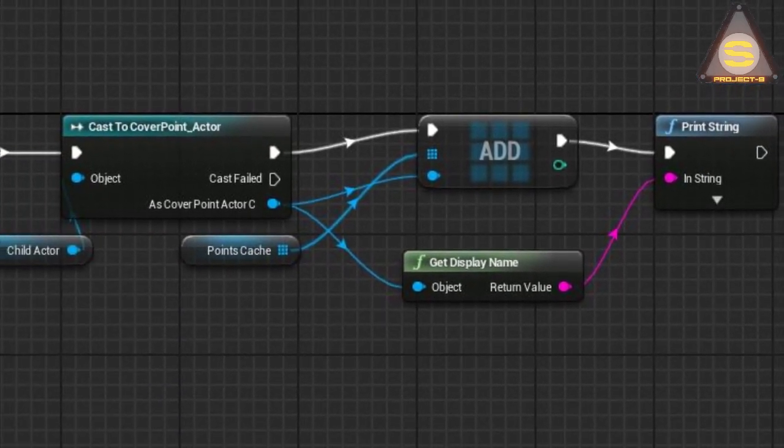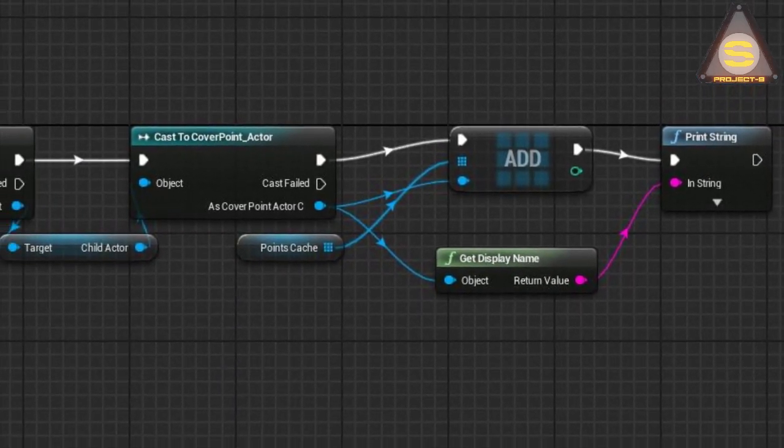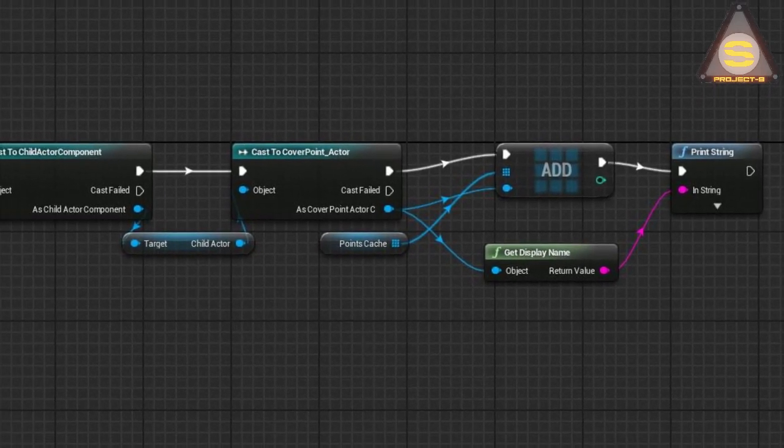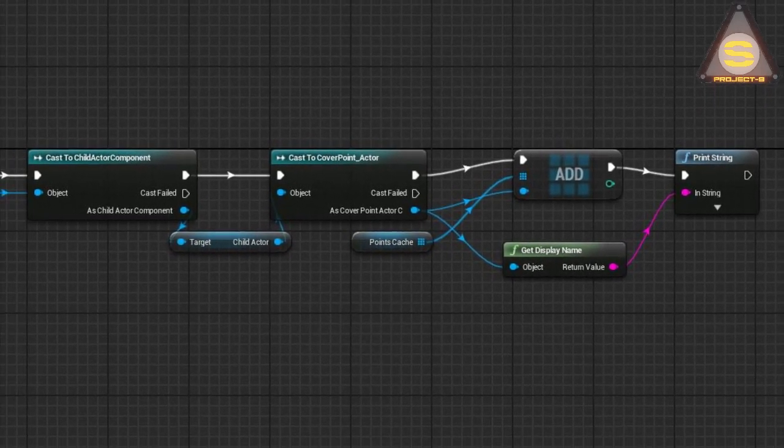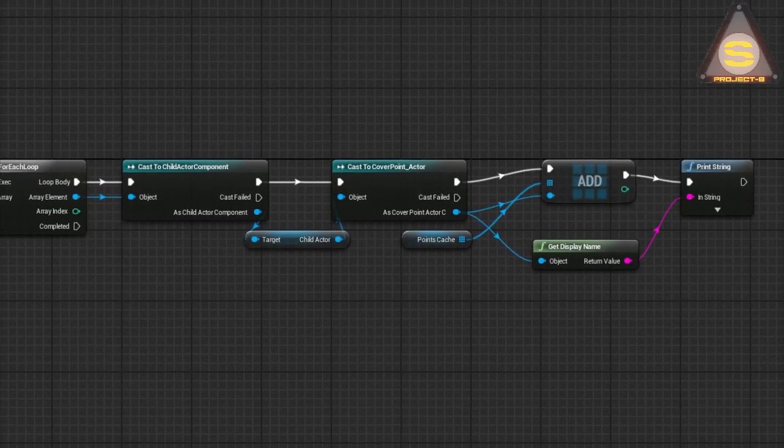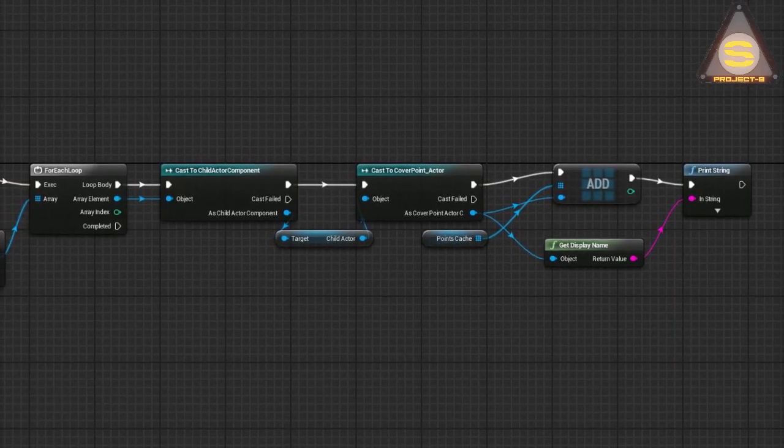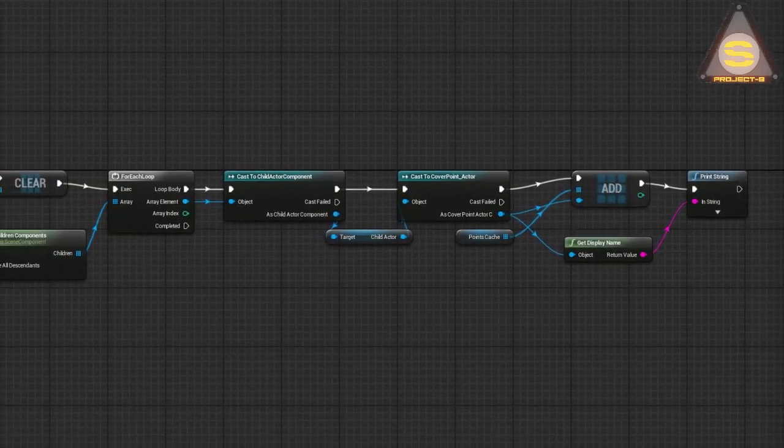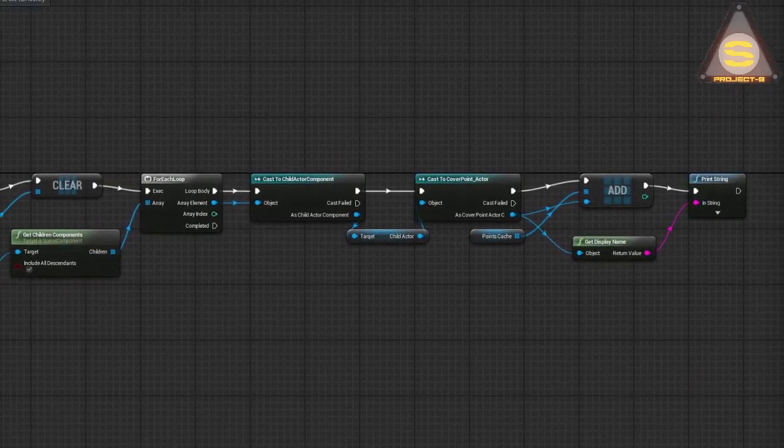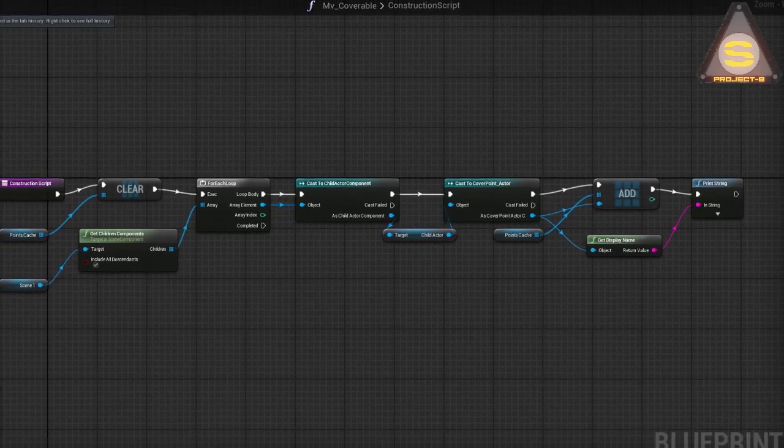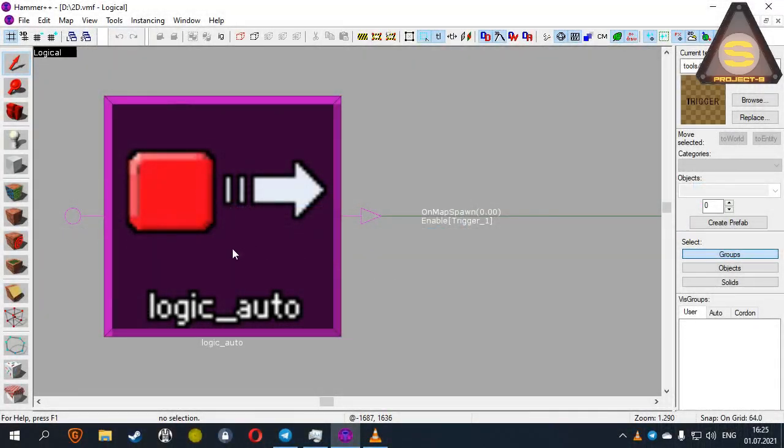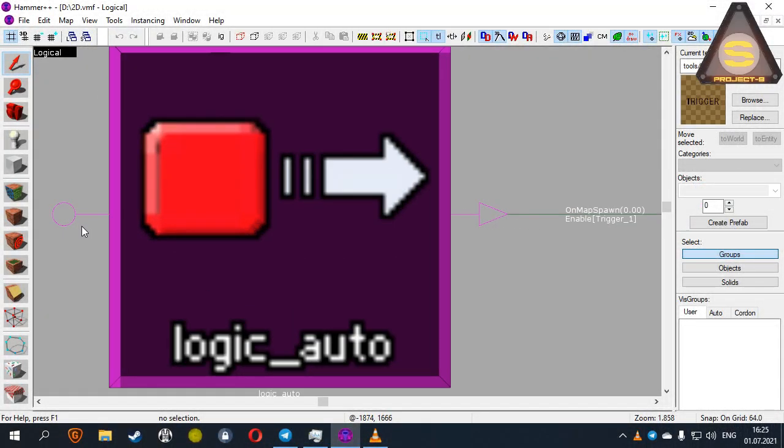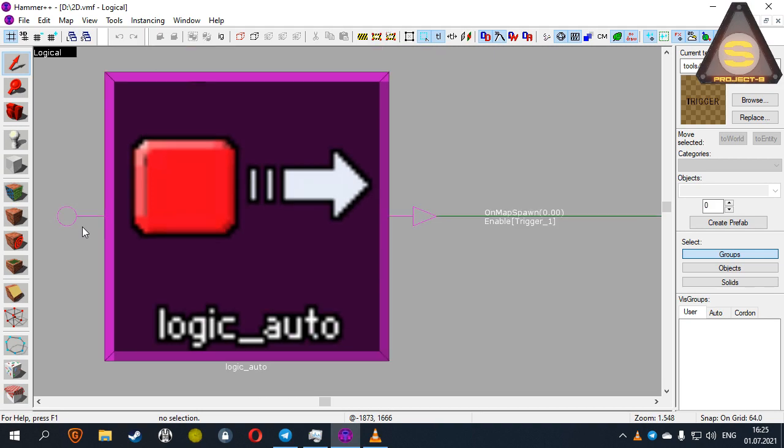As you understand, this system was invented to simplify working with logic on complex logical constructions. Something similar exists in the Source Engine, and specifically inside the Valve Hammer editor. So, behold the simplest example of such a tree.